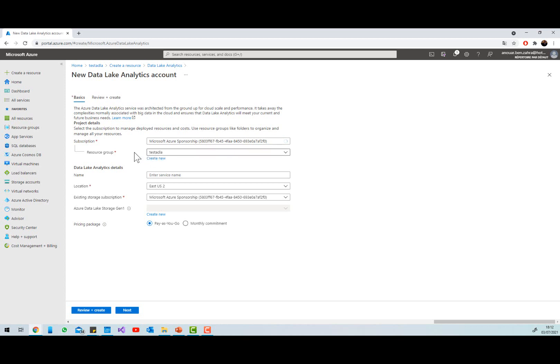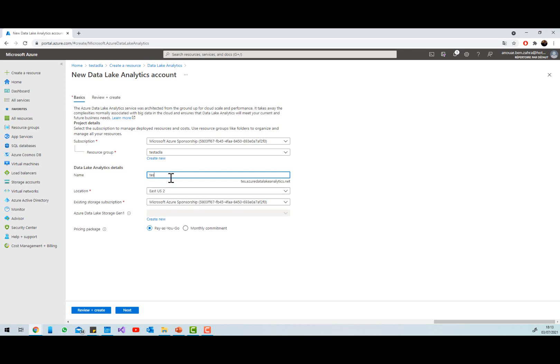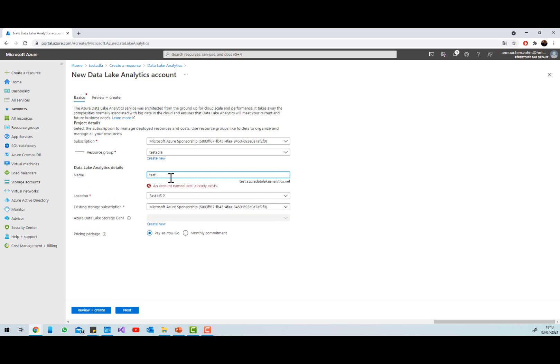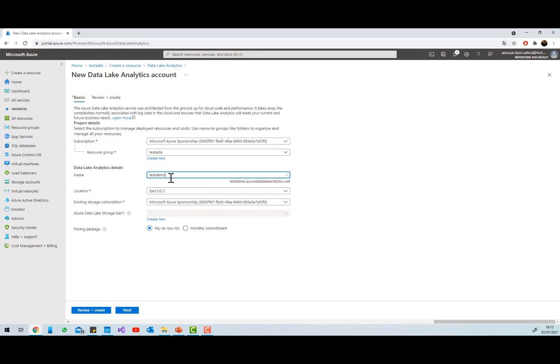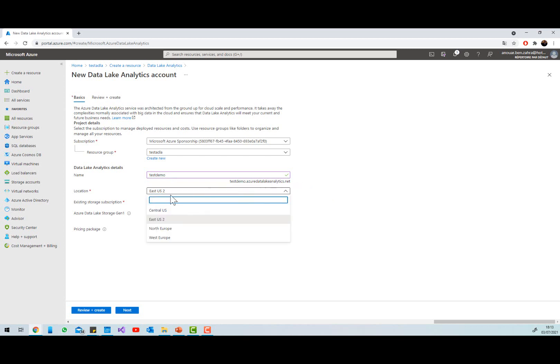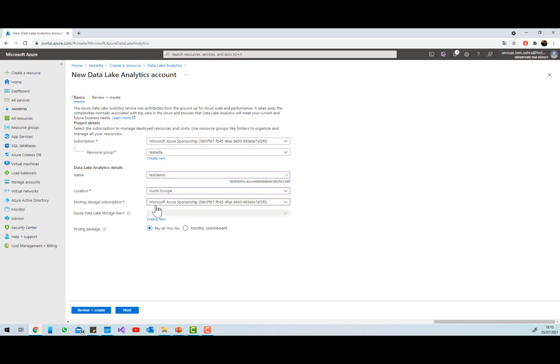In my resource group, this one, I'm going to use this subscription and my service name is a test, for example test demo in Europe North. I'm going to use my subscription and then he needs a Data Lake.